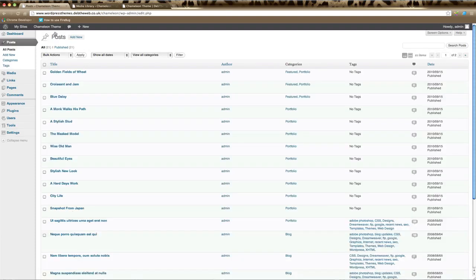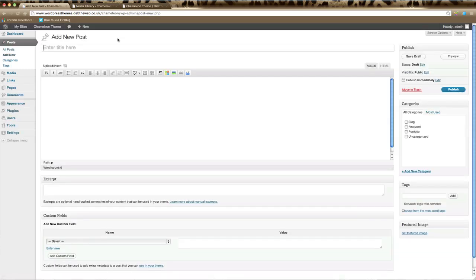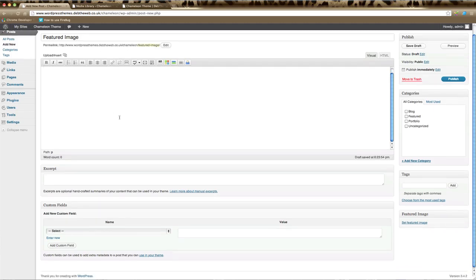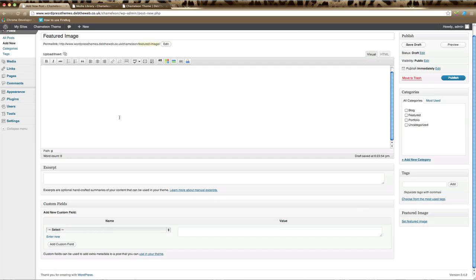We're going to create a new post and we're going to call it Featured Image. Now you can add text here if you'd like or you can leave it blank, but then scroll down to the custom field section here.